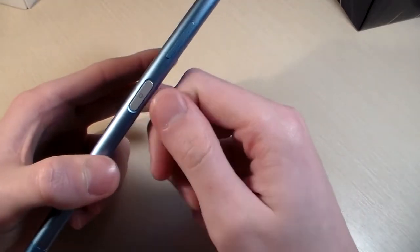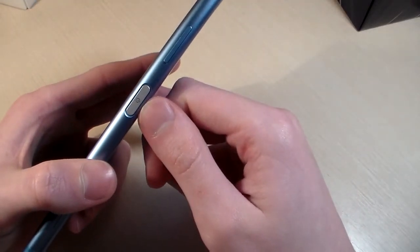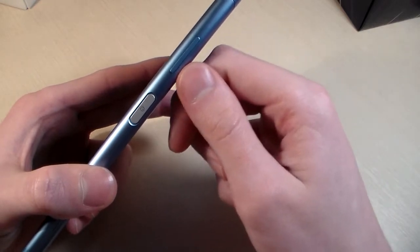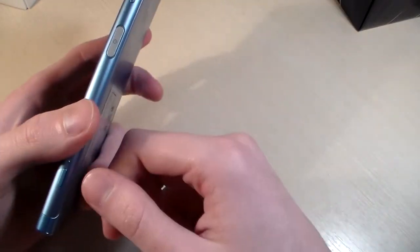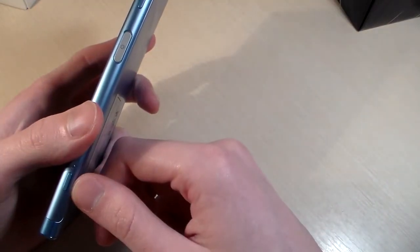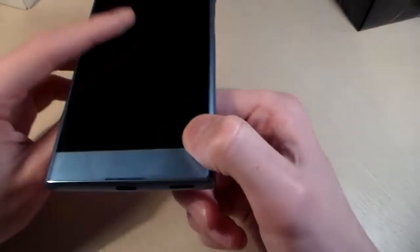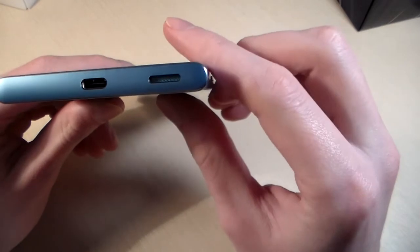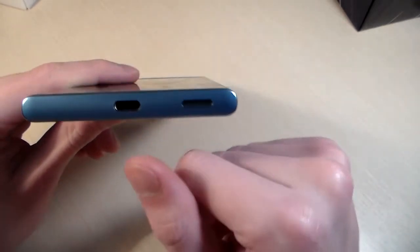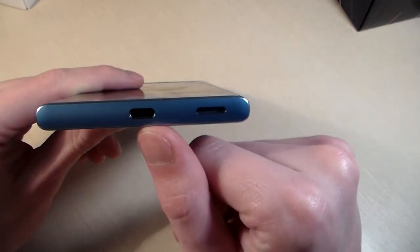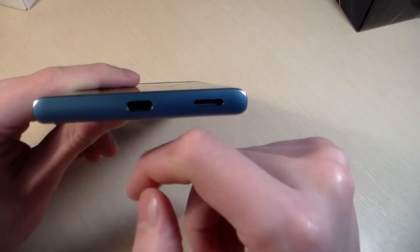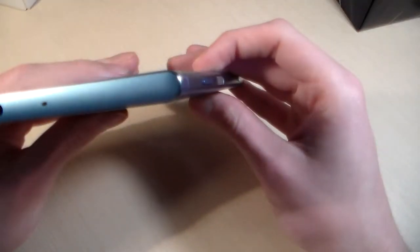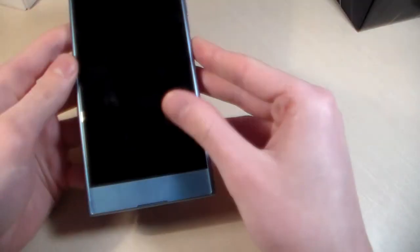On the right side: power key with fingerprint scanner, volume keys, and camera key. On the bottom we have USB Type-C port and speaker. On top is the headphone jack.